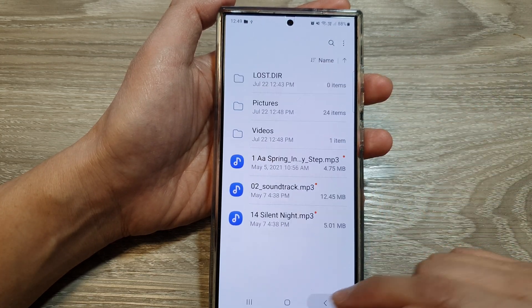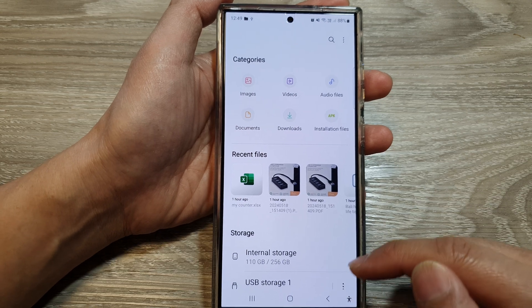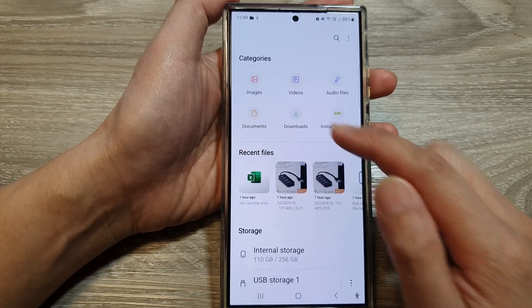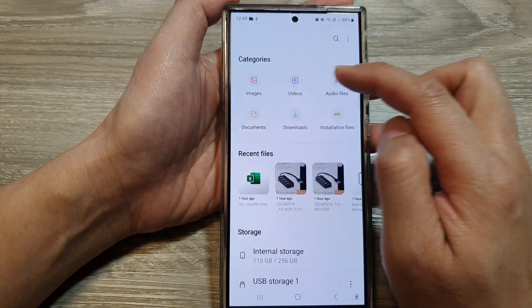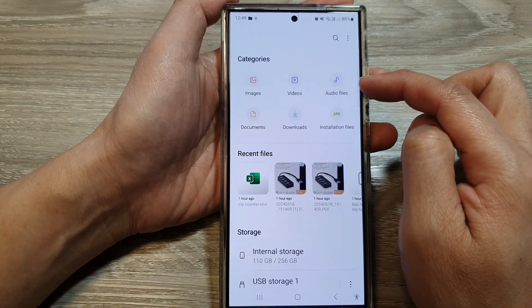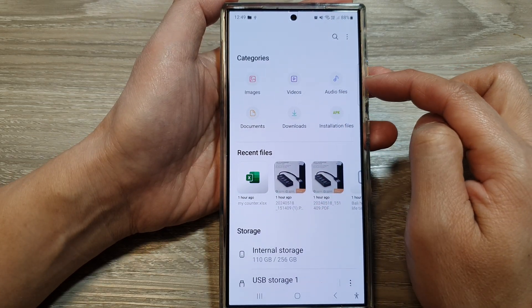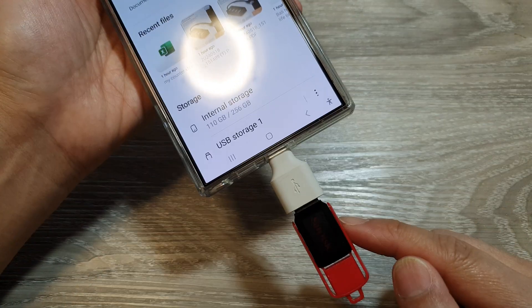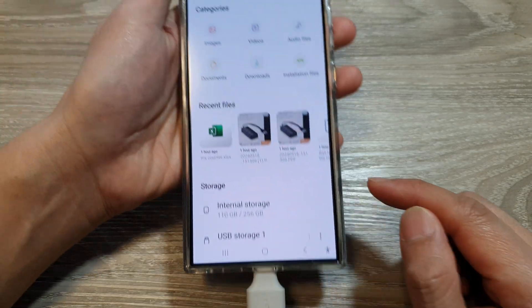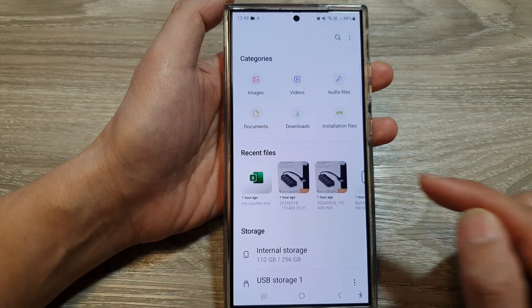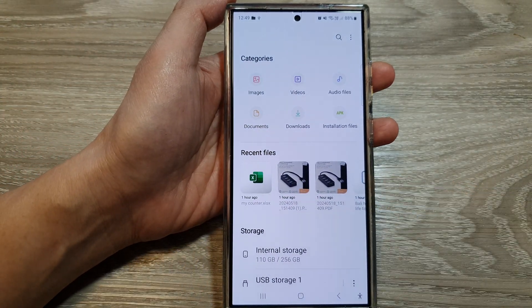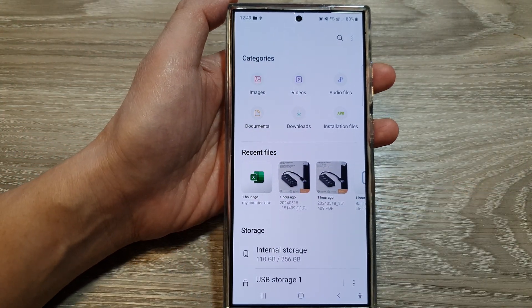And that's it — that is how you can transfer images, pictures, videos, and music files or audio files to your USB drive. Thank you for watching this video. Please like and subscribe to my channel for more videos.